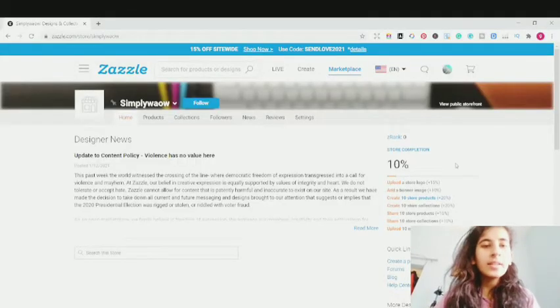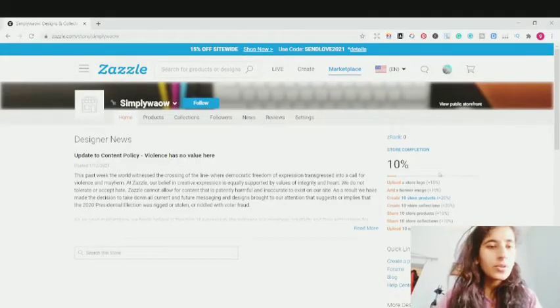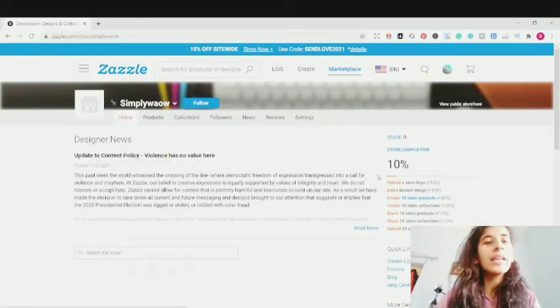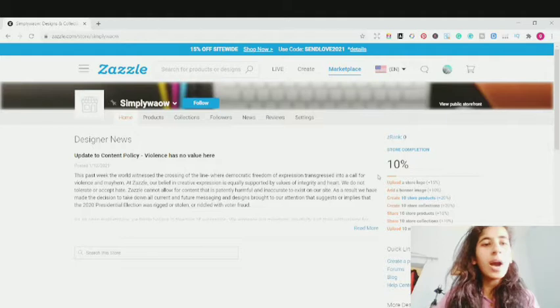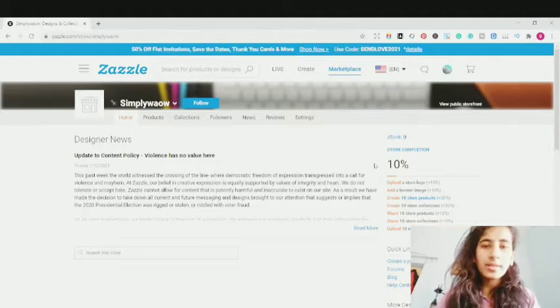Now let's hop onto my laptop and I'm going to show you how to upload on Zazzle. Currently on Zazzle, I'm going to show you how to upload a design, how to upload your artwork onto Zazzle.